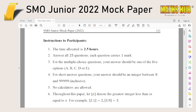The one you can see on screen is the Junior Section, which I've also linked in the description below. You can try the mock paper on your own, but let me caveat that this is not official, so if there are any similarities to the actual SMO problems, that is purely coincidental.